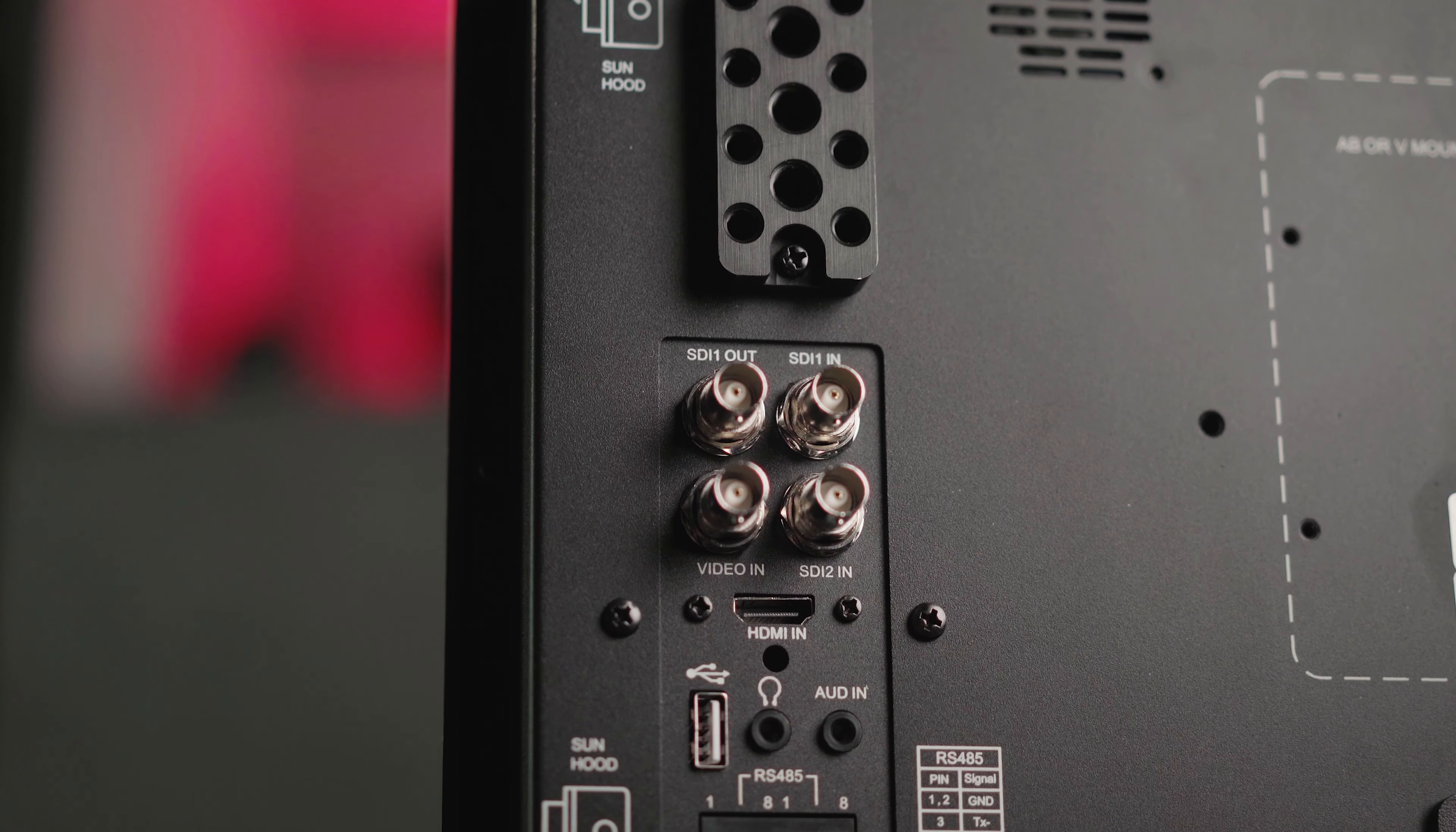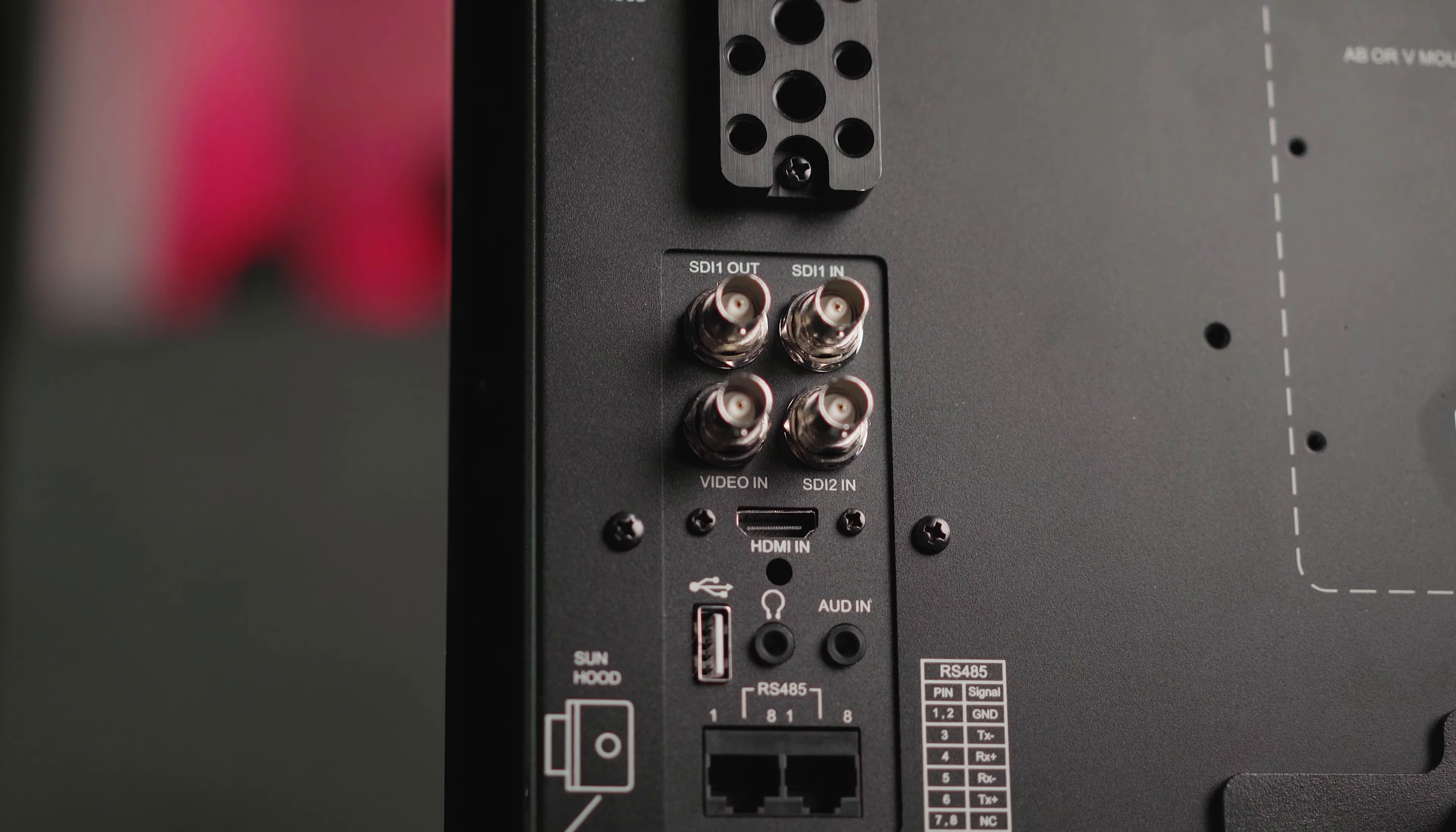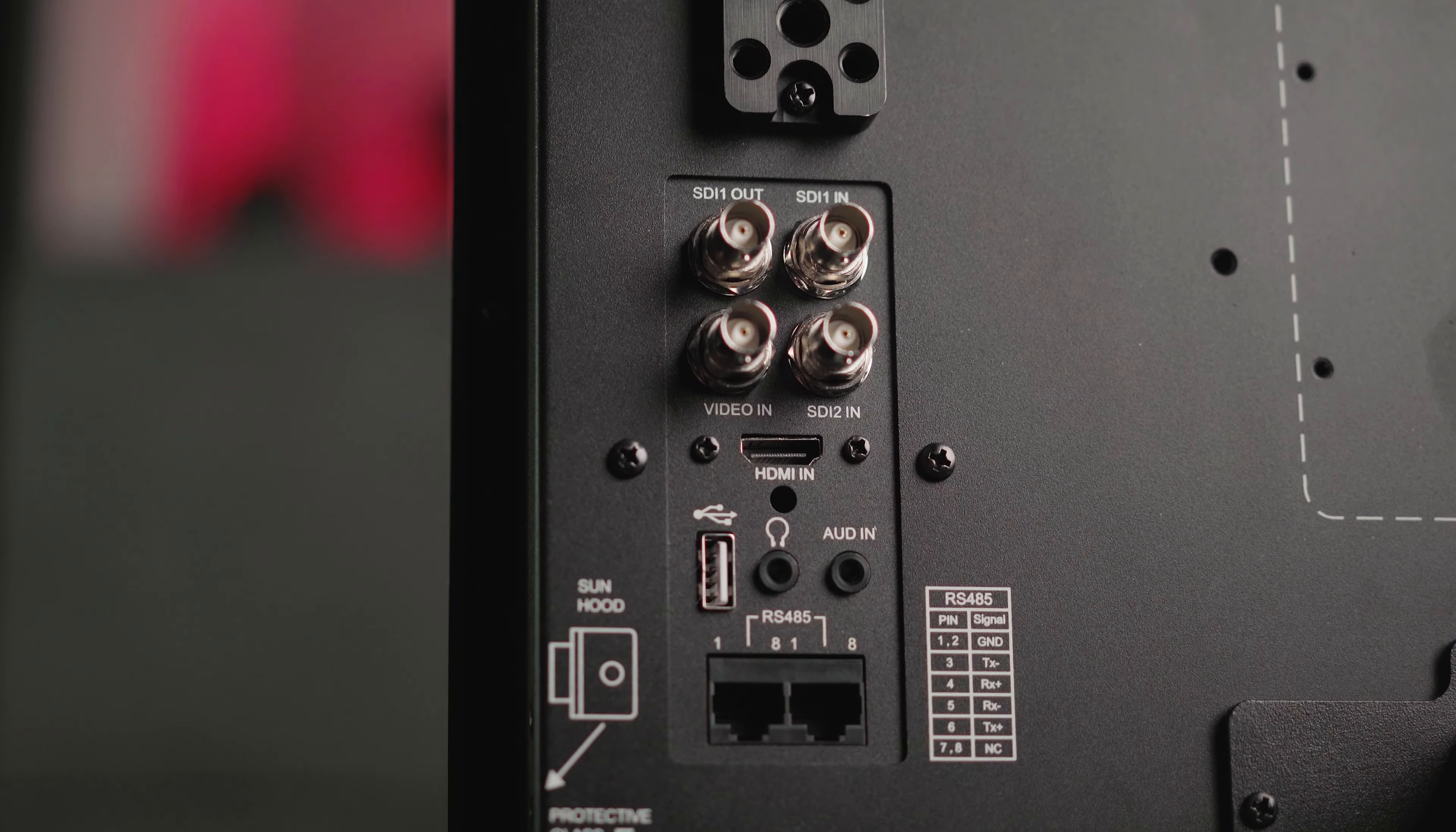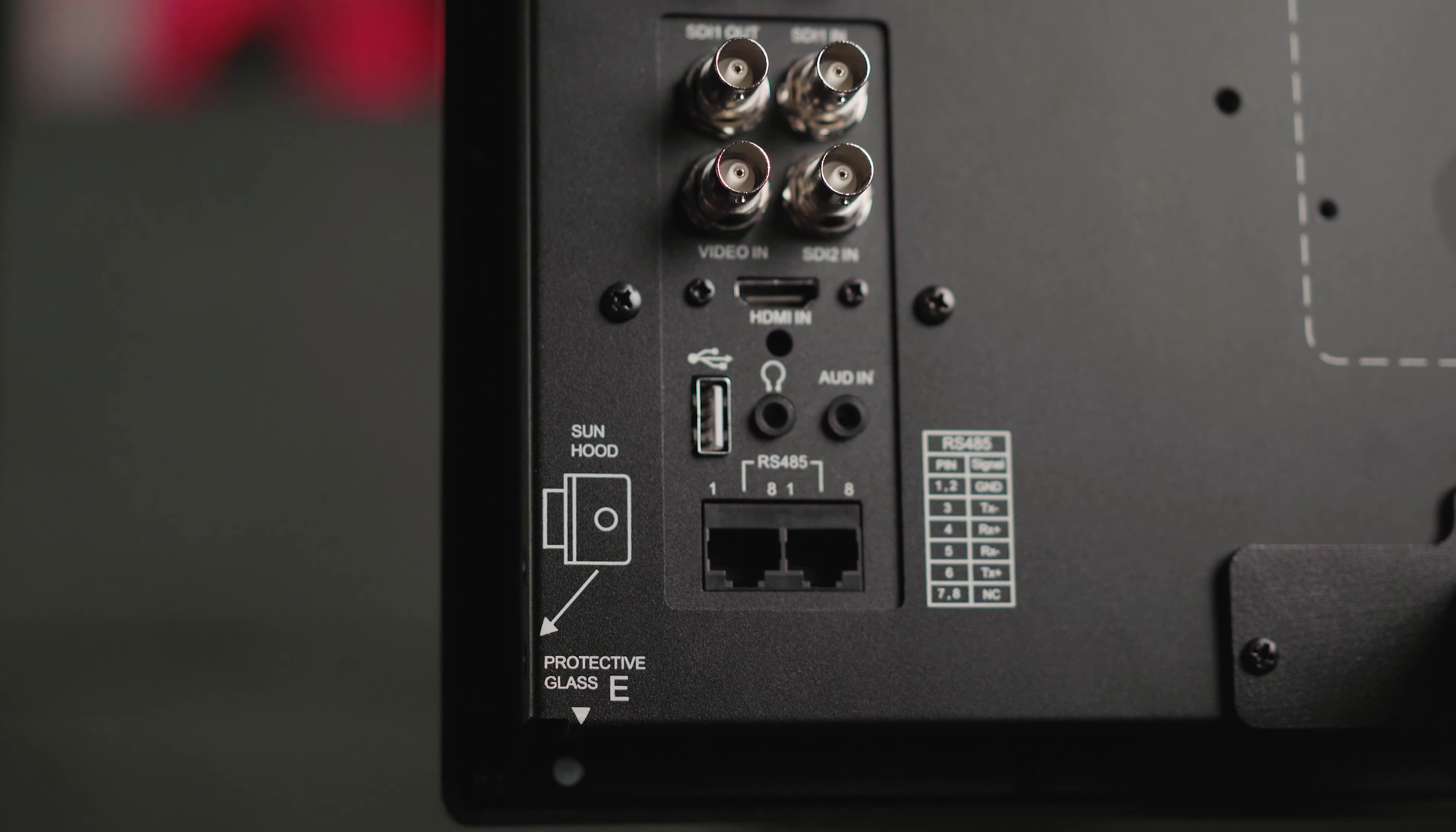On the left side you will find the dedicated video inputs, 2 SDI in ports, 1 SDI out port, 1 video in port and HDMI in port that I am using with my Sony A7 S3 with the headphones monitor jack.